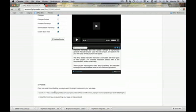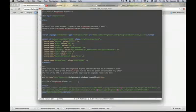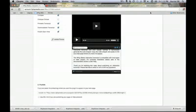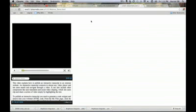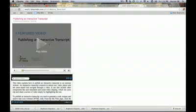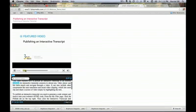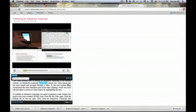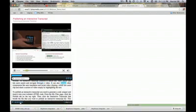To continue with our example, we're going to copy this code and paste it into our raw code where we want the plug-in to go. The finished results show that our video now has a transcript at the bottom. You can see the icons — print transcript, download, and scan view.